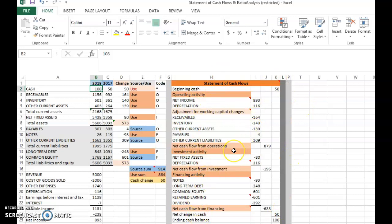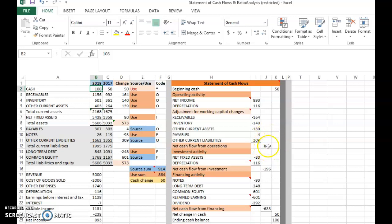What does this indicate? It tells you that the net cash flow from operations is positive, and positive is a good sign. Businesses should have positive net cash flow from operations. There is some negative investment activity, which means the company is spending cash on increasing its fixed assets.